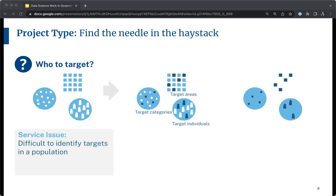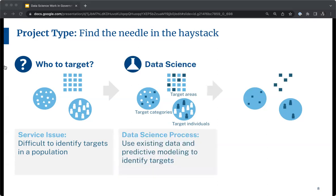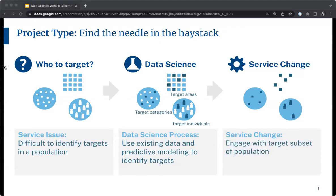Starting with 'find the needle in the haystack' — here you need to target something or someone that's a rare occurrence, and it's important to identify that rare occurrence. We'd use predictive modeling to identify the combination of factors that led to the rare occurrence. The service change would be to engage with those the predictive model flagged as most likely to be the target we're interested in.